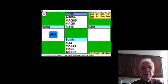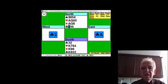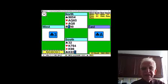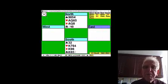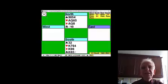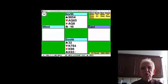West leads a club. Up goes the ace and a club comes back. If a club comes back, are you going to finesse it or win with the king? Of course you're going to win with the king.